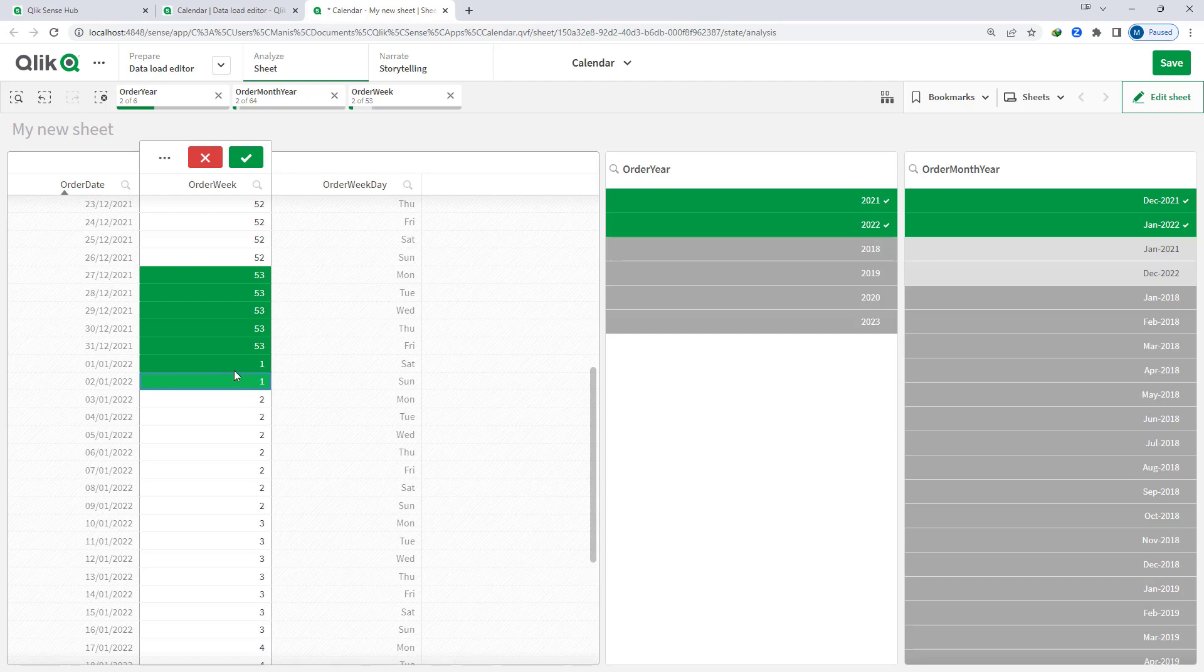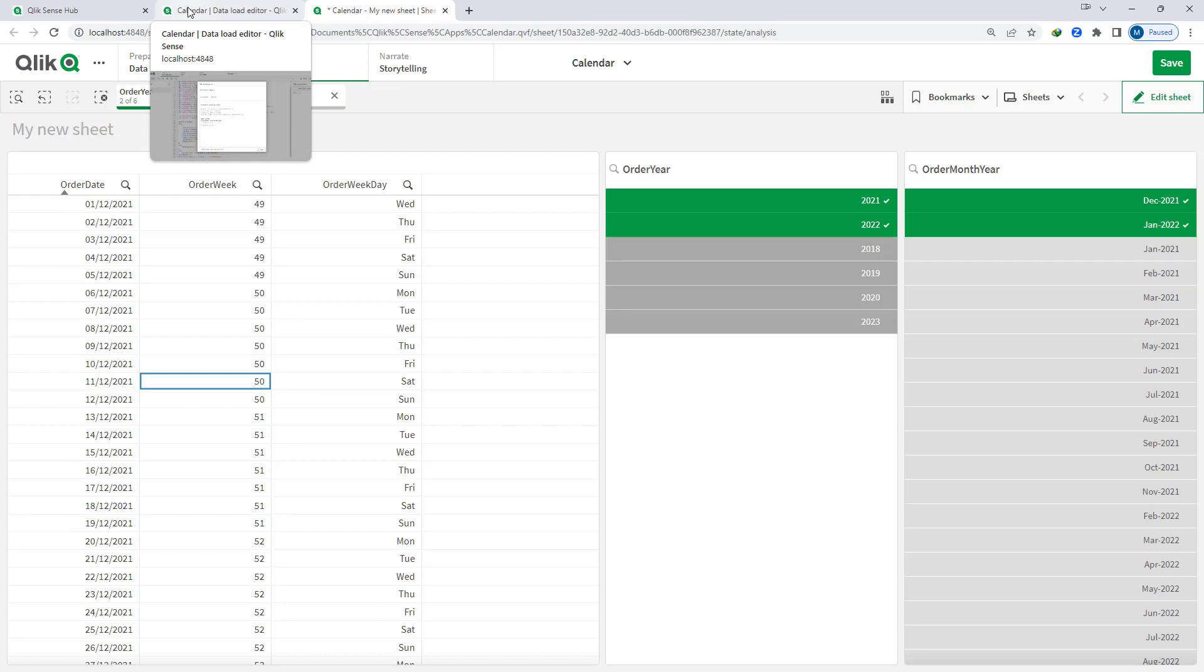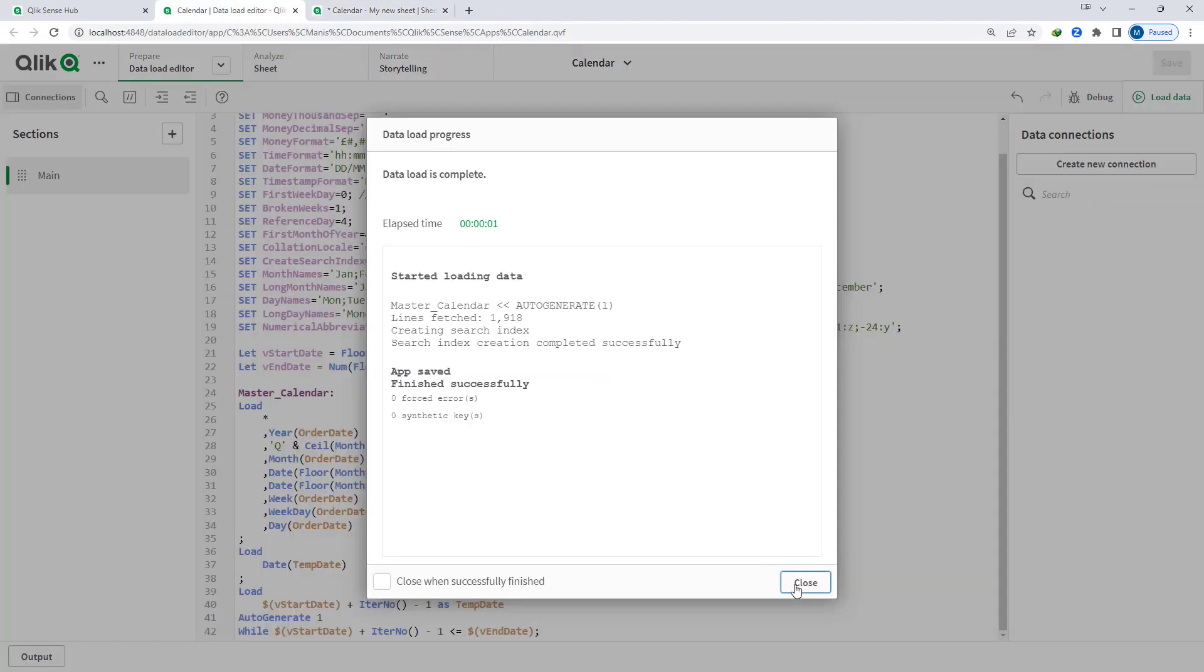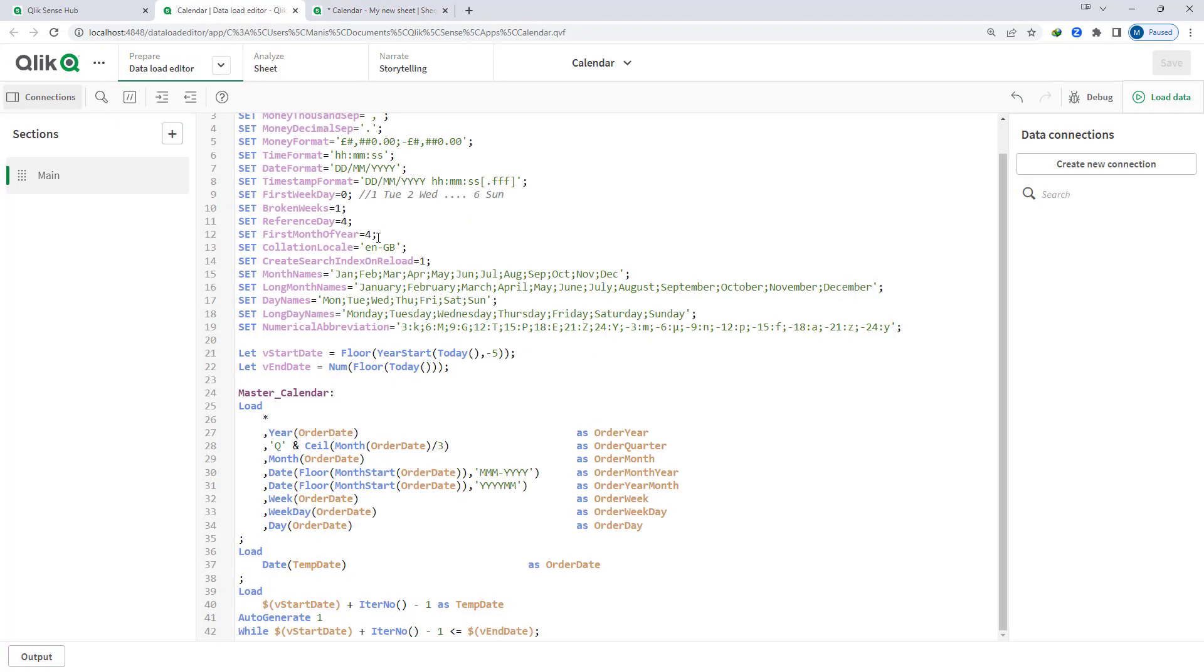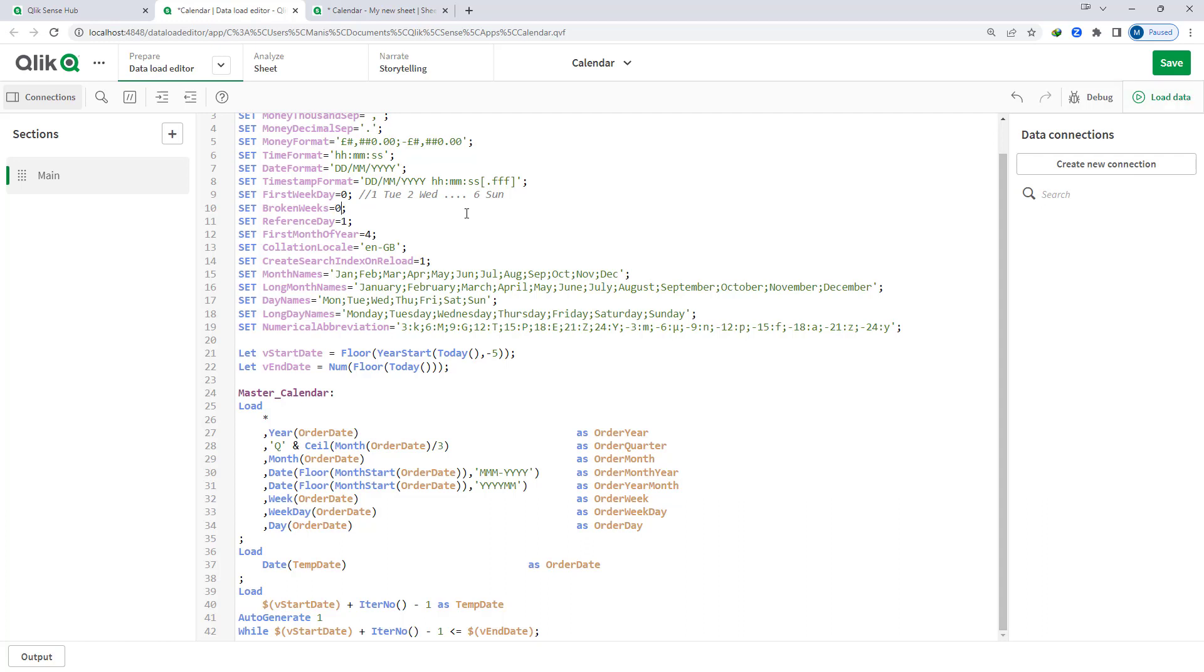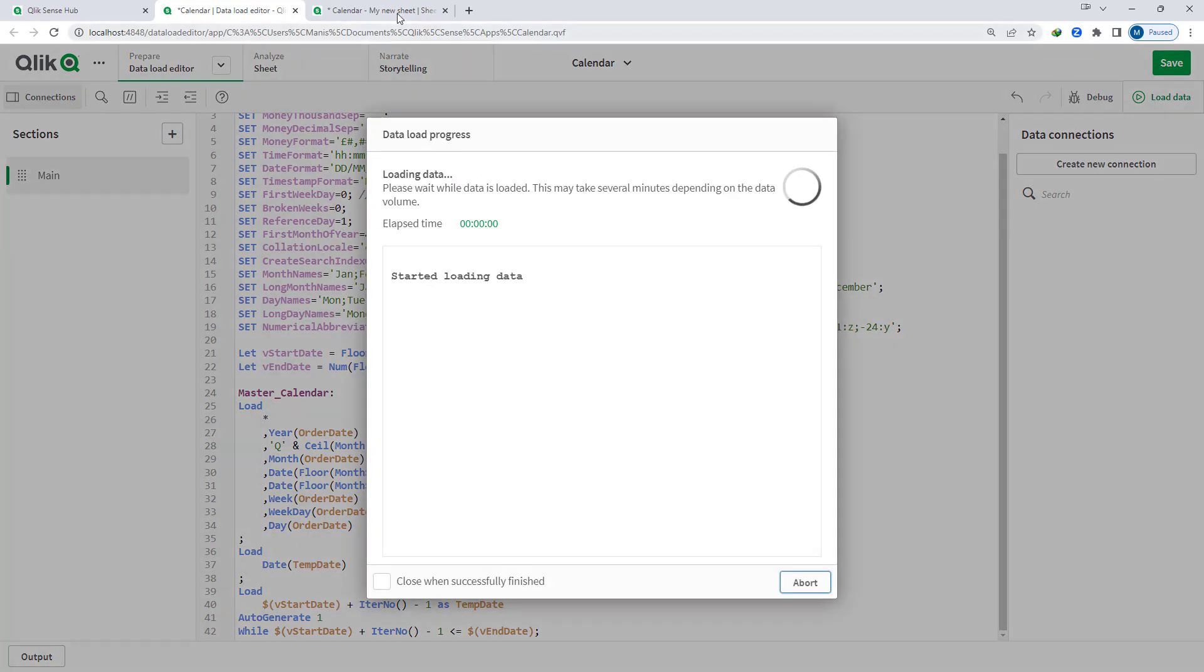Now I have mentioned that according to ISO 8601 week 1 must have 4 days in January. So if you want to change this rule then you have to change here reference day equal to 4 - instead of that I will say 1. Week 1 will start even though we have 1 day of week 1 in January and I will also remove broken weeks, equal to 0 right now.